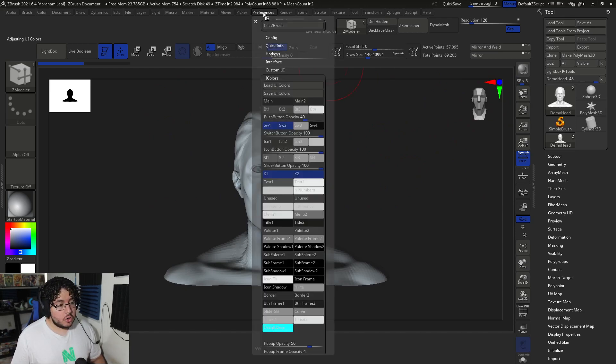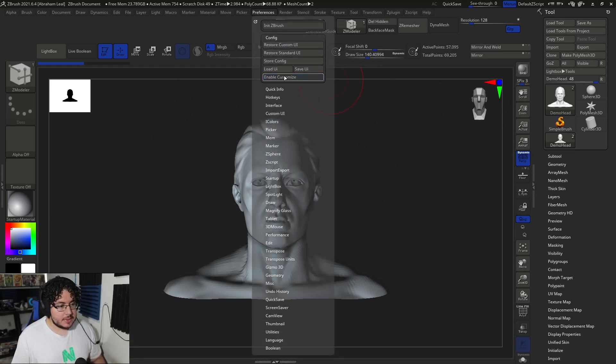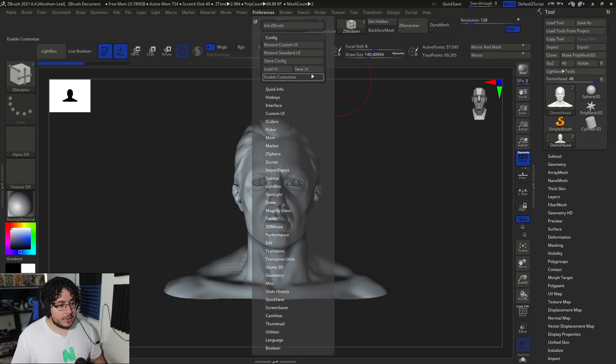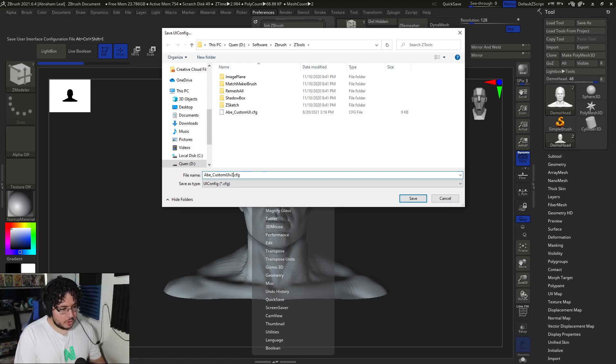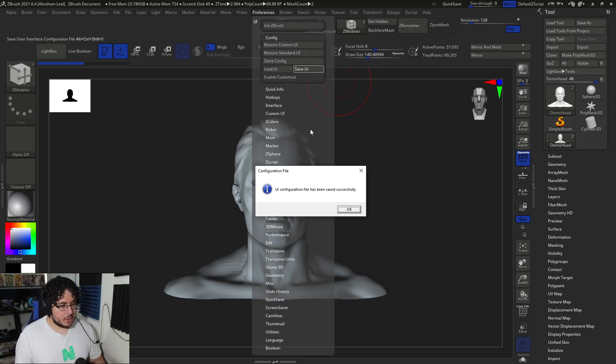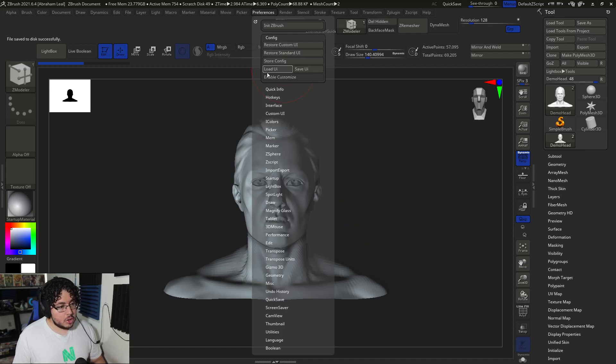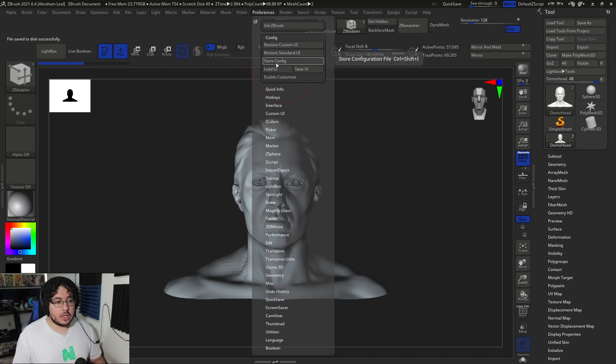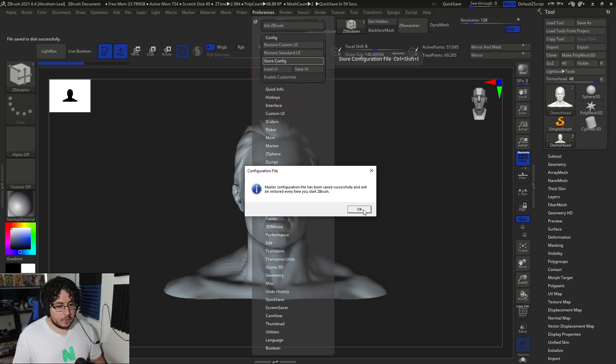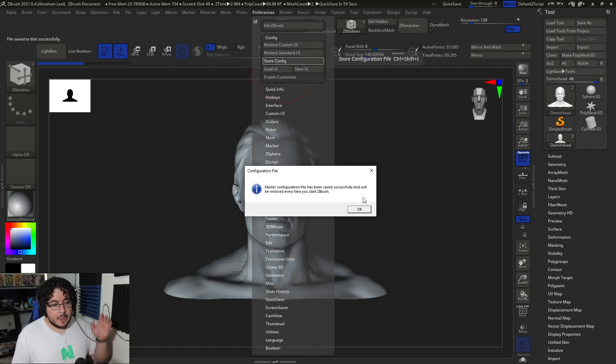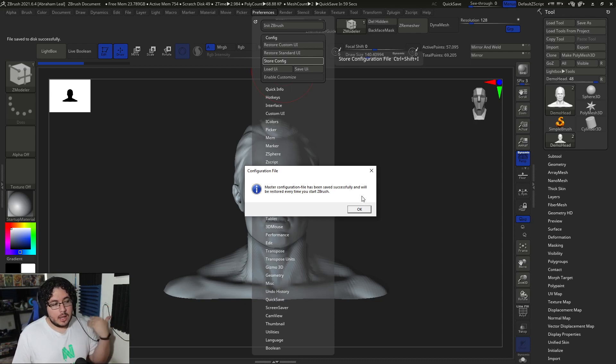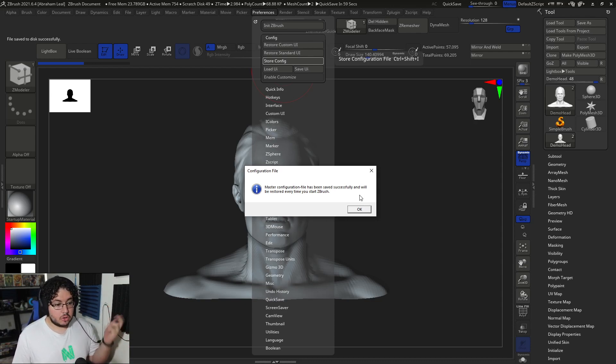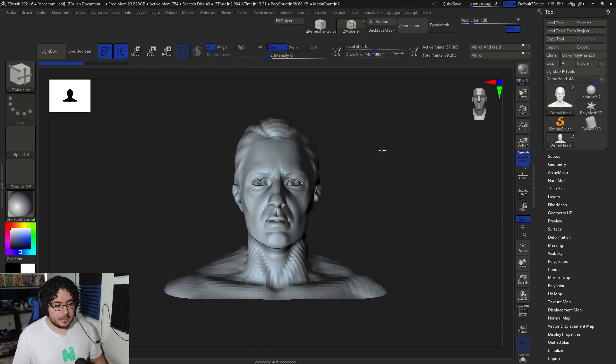So now you're going to go into preferences, you're going to say config, and you're going to disable enable customize, and you're going to save this UI. So I'm going to save this as custom UI version two, which is the one I'm going to be using now. And you want to make sure that you store the configuration right here, store config. By doing a store config, what's going to happen is every time you open ZBrush this is going to be the basic thing, because otherwise you're going to go back to the standard UI and you might get some things that are not what you're looking for.